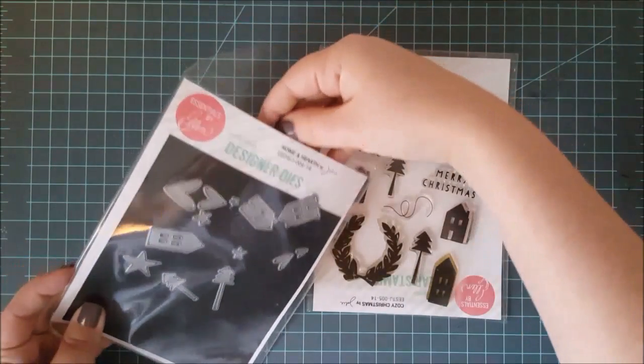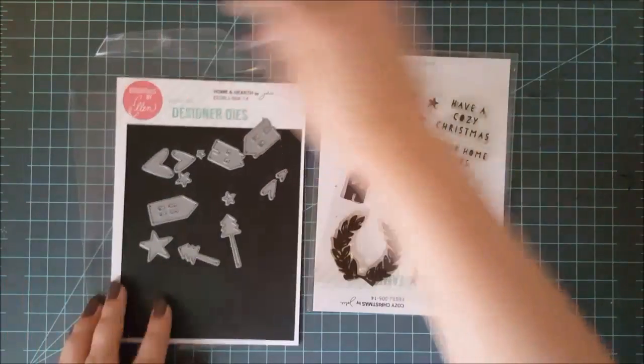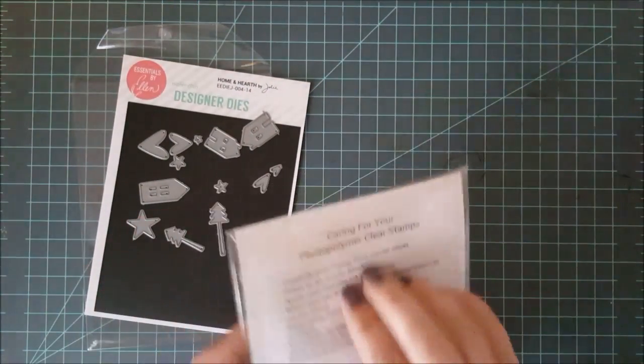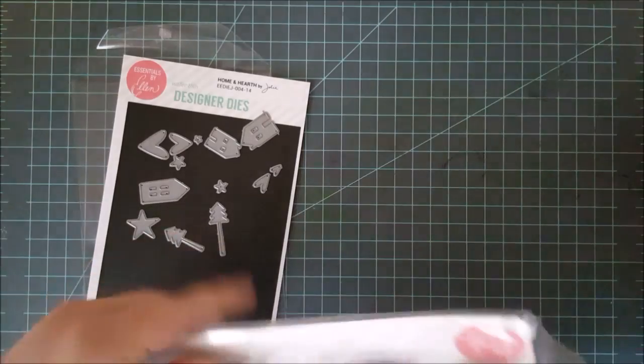Now, on that same note, you can get stamp sets that coordinate with die sets as well. Now, they don't match completely, but they do coordinate together.